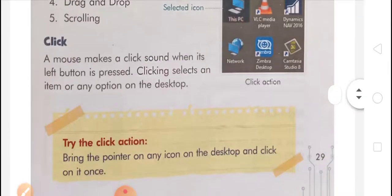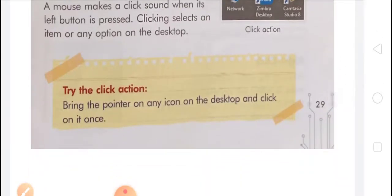If you want to try the click action, bring the pointer — the arrow sign seen on the desktop — on any icon on the desktop and click on it once, meaning one time.